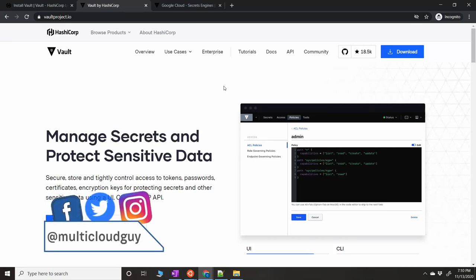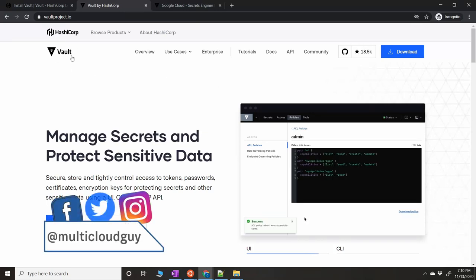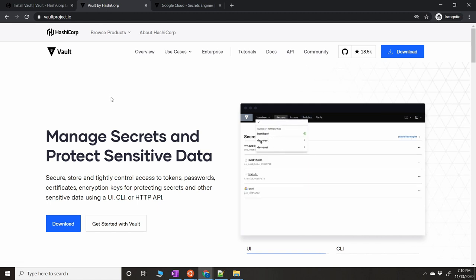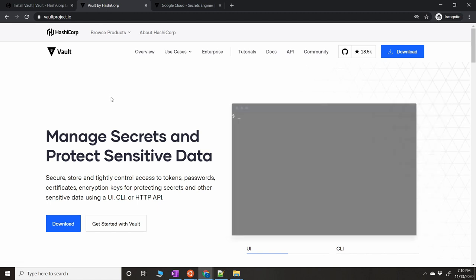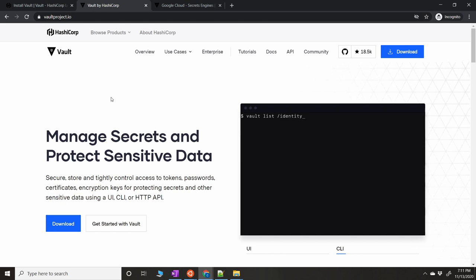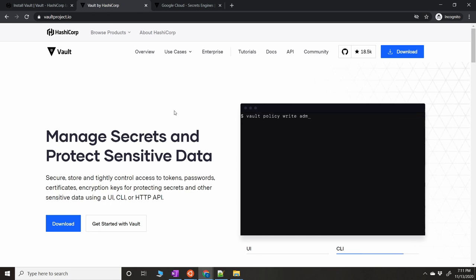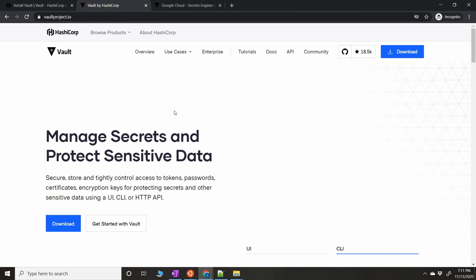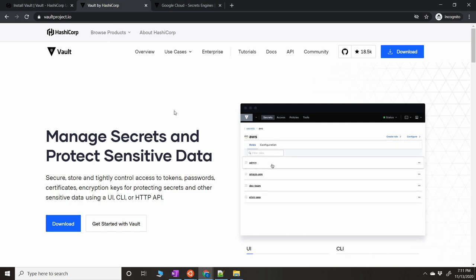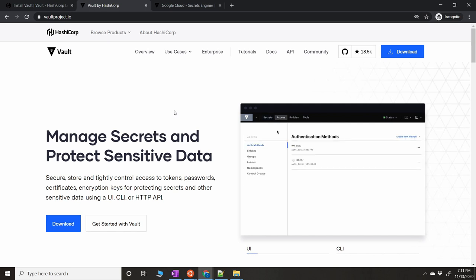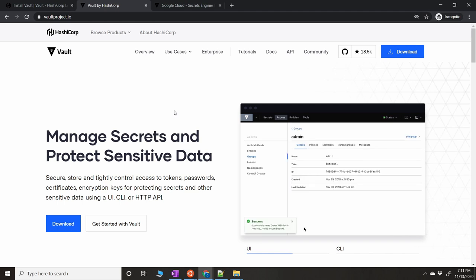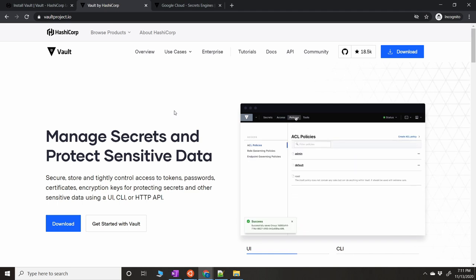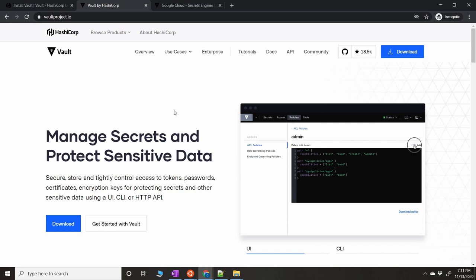Hey, what's up folks, this is GK. In this video we're going to look at HashiCorp Vault — a secrets manager where you can maintain your secrets and passwords. It's a much more secure way of communicating to any cloud without storing any credentials on your disk. It's similar to AWS Secrets Manager. You can store a static secret like a password, or create a dynamic secret for GCP, AWS, Alibaba, or any major cloud provider.